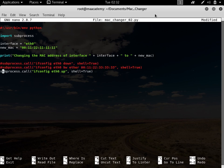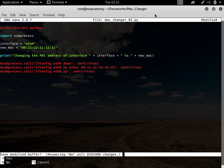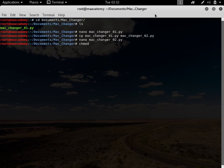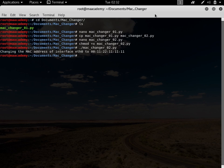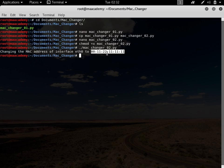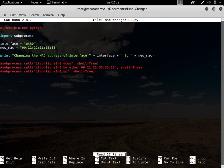Let's comment out the subprocess lines, save the file, and change the mode of macchanger02, then run it. You can see we're getting the message: 'Changing the MAC address of interface eth0' — that's what we specified in the variable — and then the new MAC address. Now let's use these new variables inside the subprocess calls.